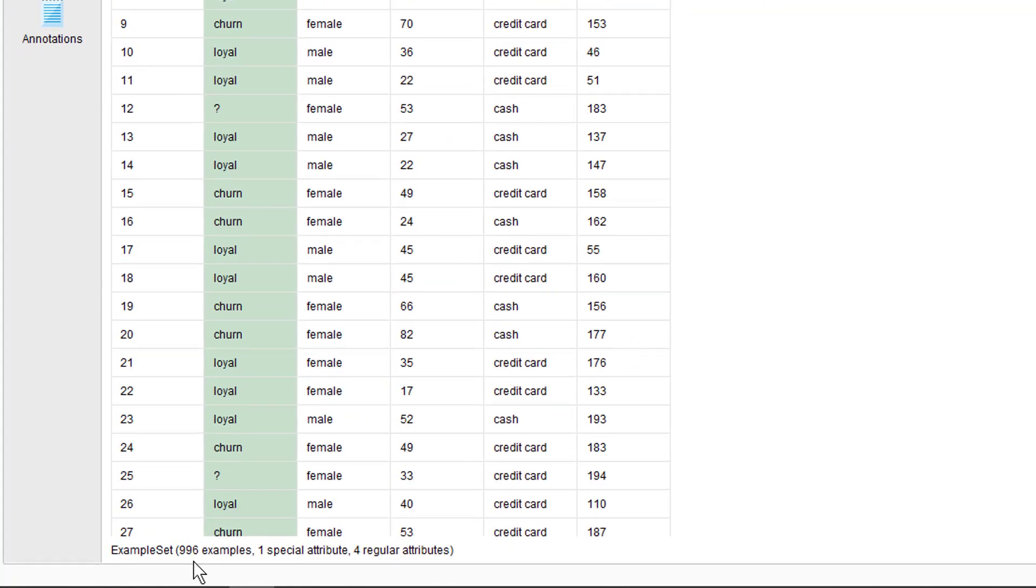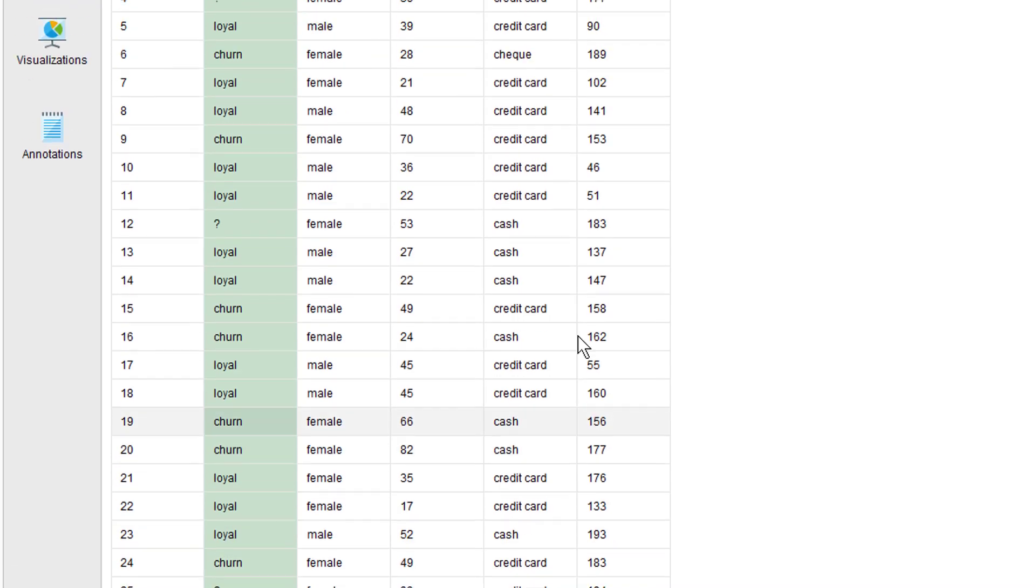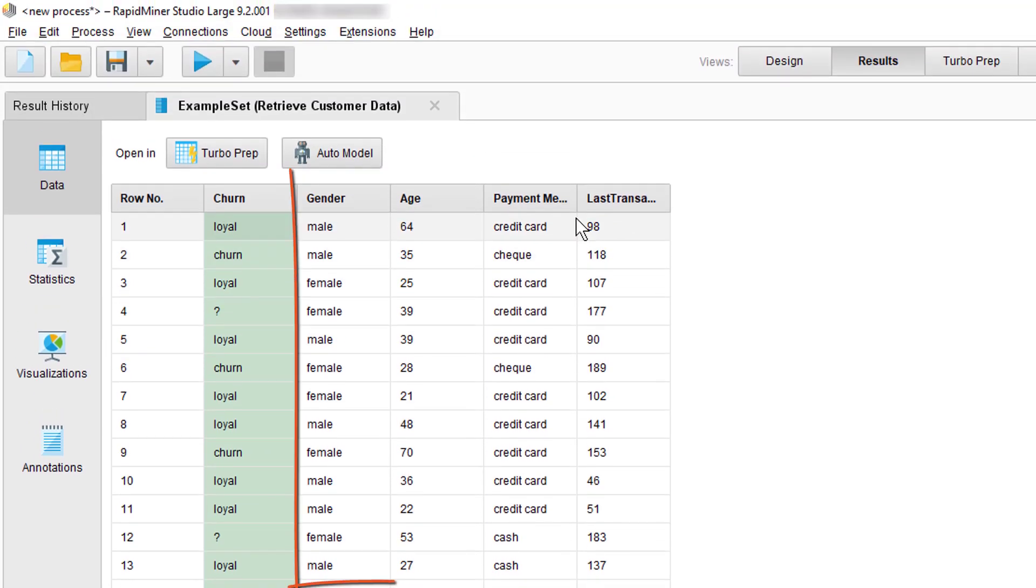On the ribbon here it says 996 examples, one special attribute and four regular attributes. Well what does that mean? We mentioned it briefly in the GUI introduction and the data import video, but let's recap once more. Once data is loaded into RapidMiner, each row is called an example and the columns are referred to as attributes. The entire data set is called an example set. So here we have 996 examples and five attributes. We have one special attribute and four regular attributes.